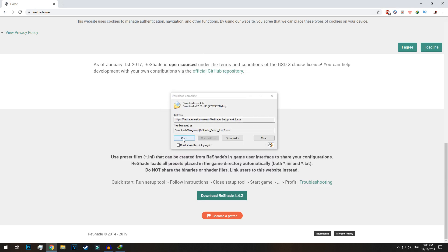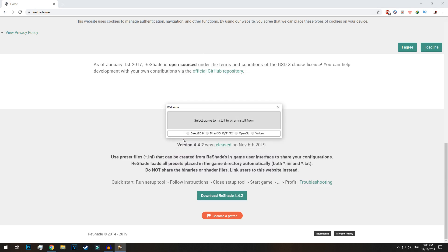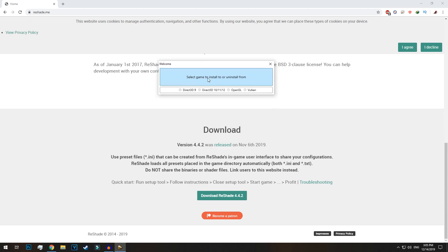So once it is downloaded, install the reshade.me in the game directory. Click on select game to install to or uninstall from.